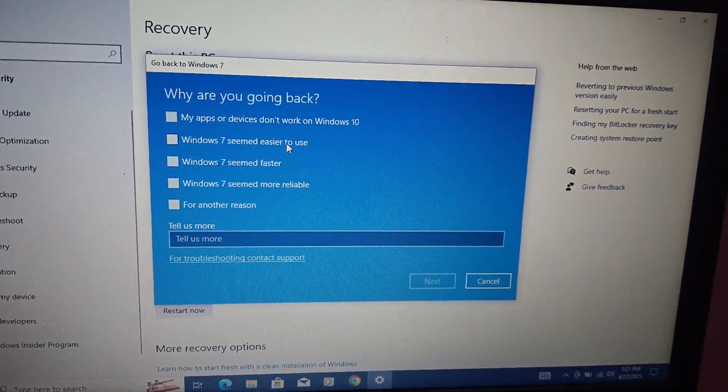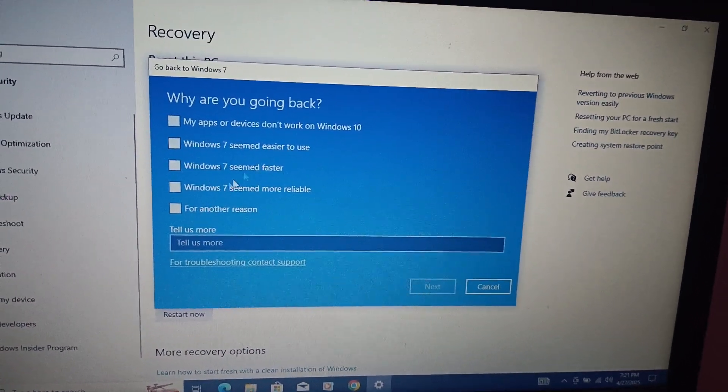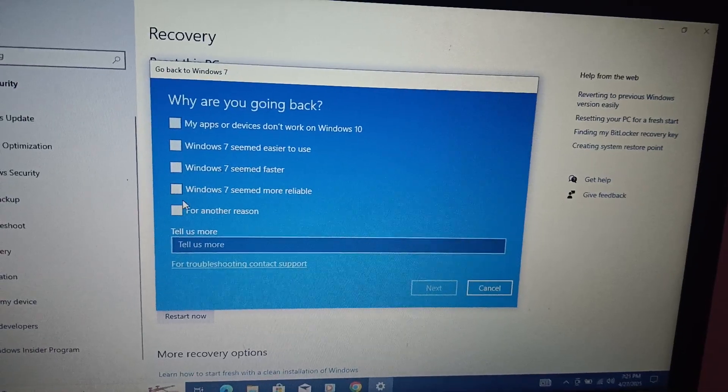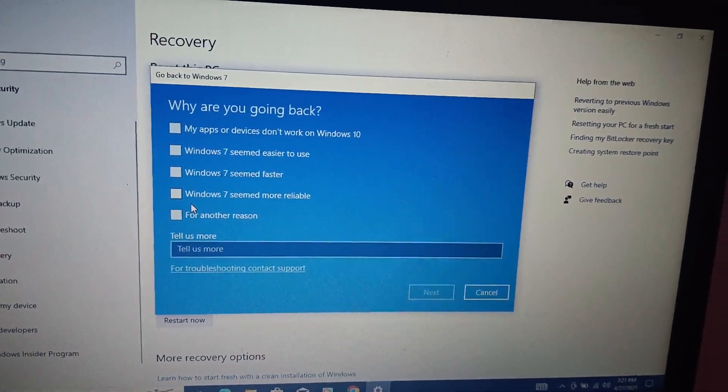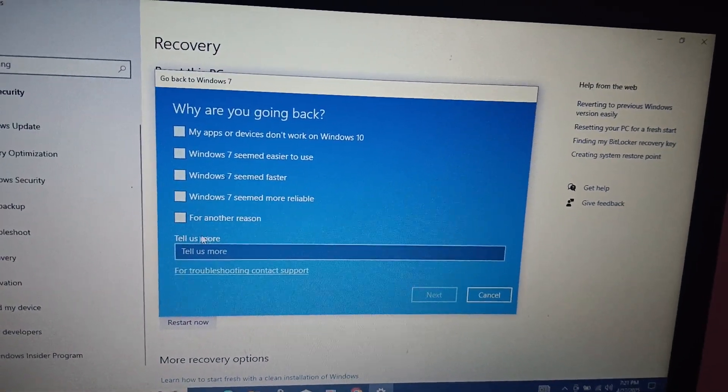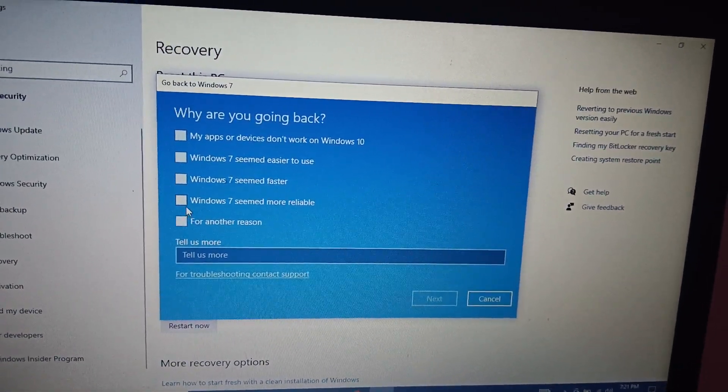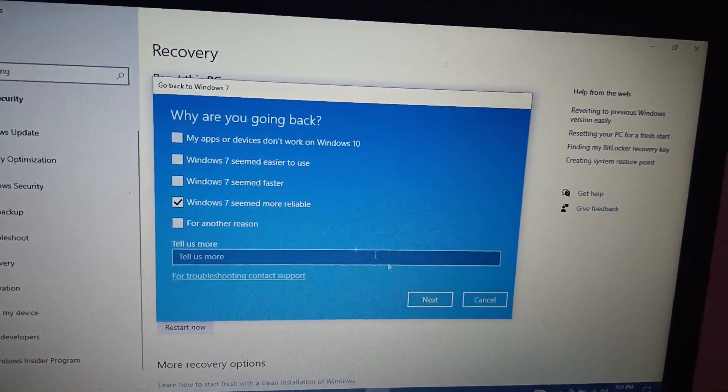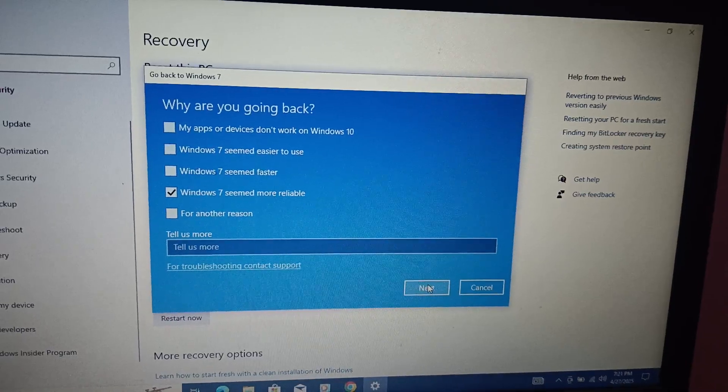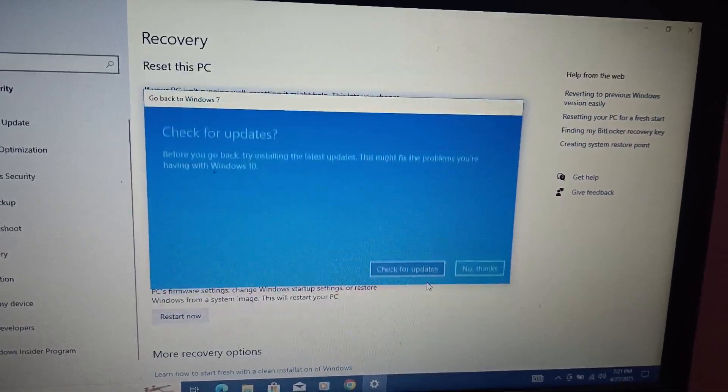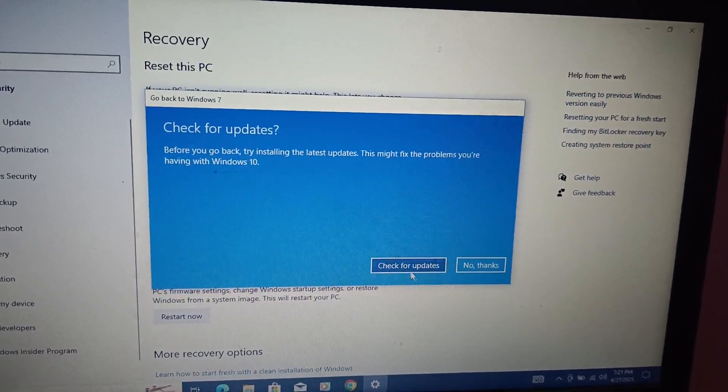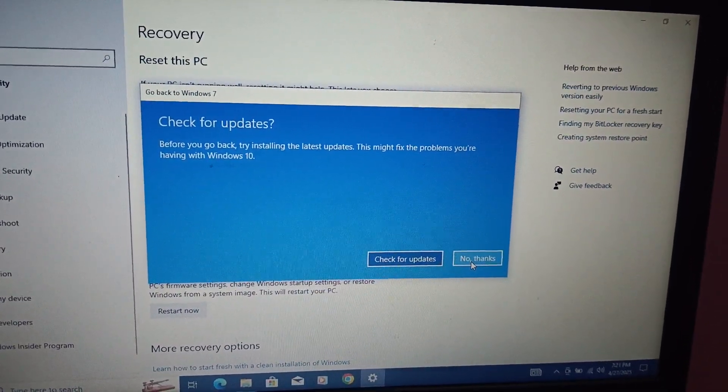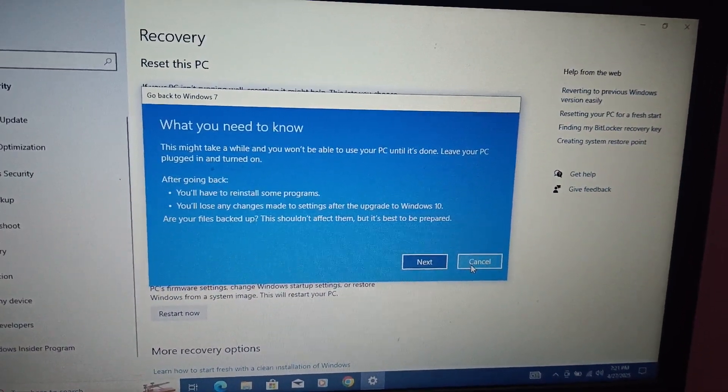But if you are able to see this window, just click on Next option here and then No Thanks. Click on No Thanks, I don't want to check for update.